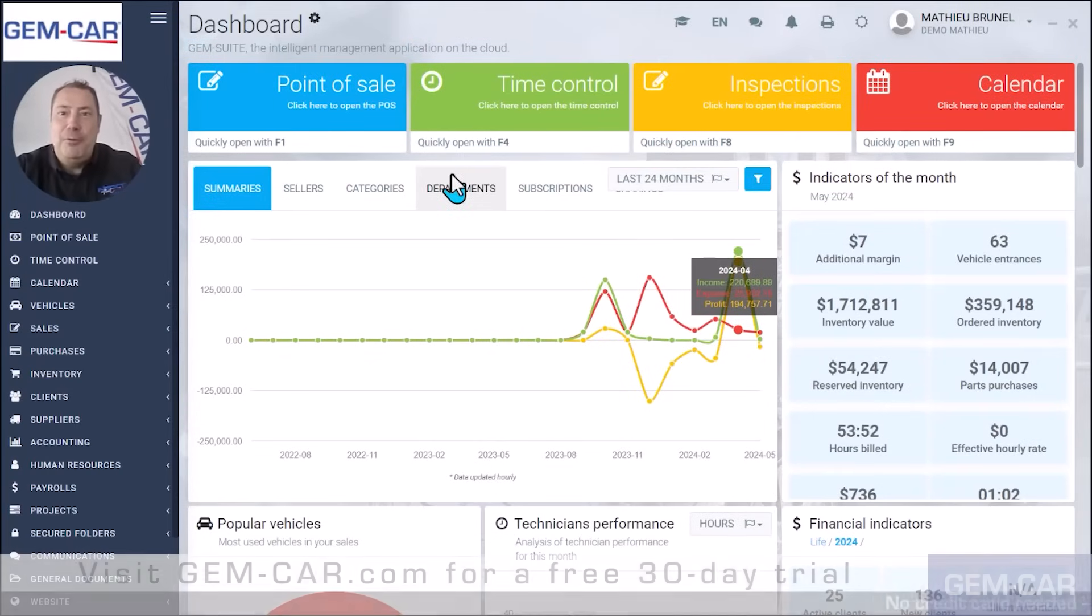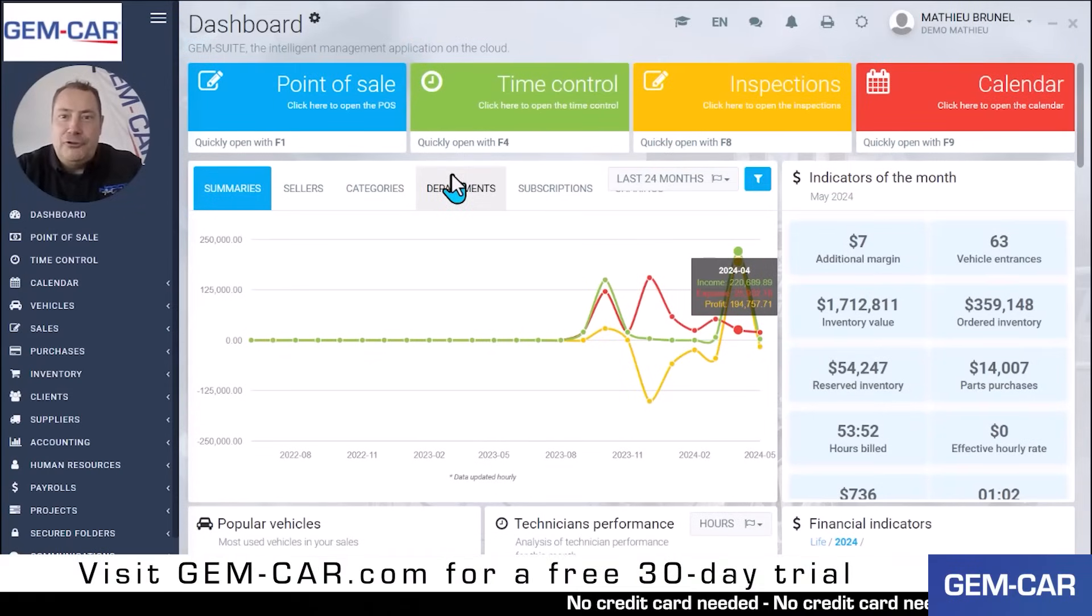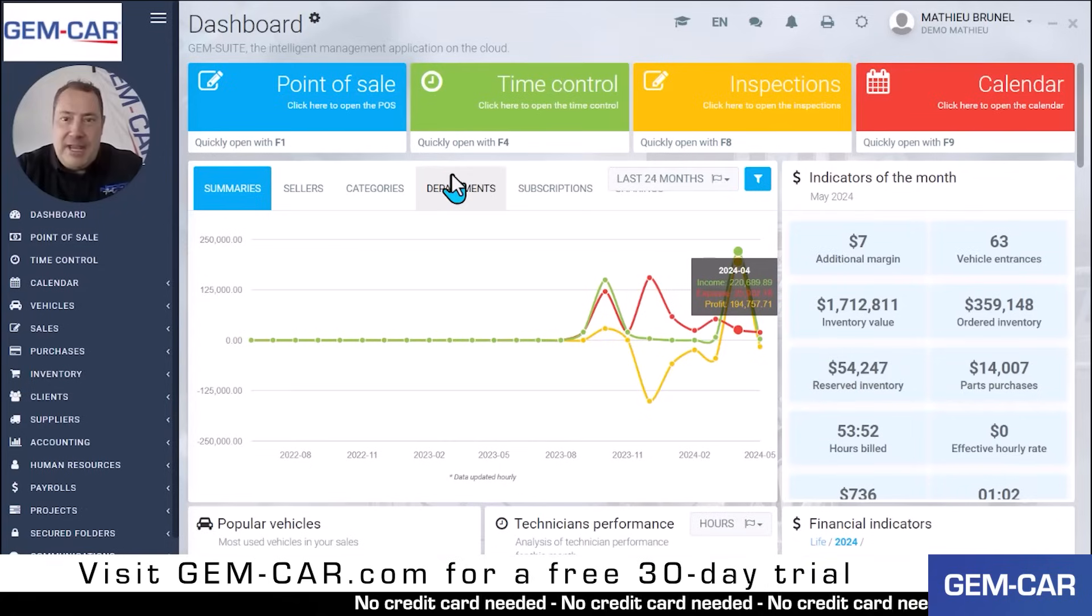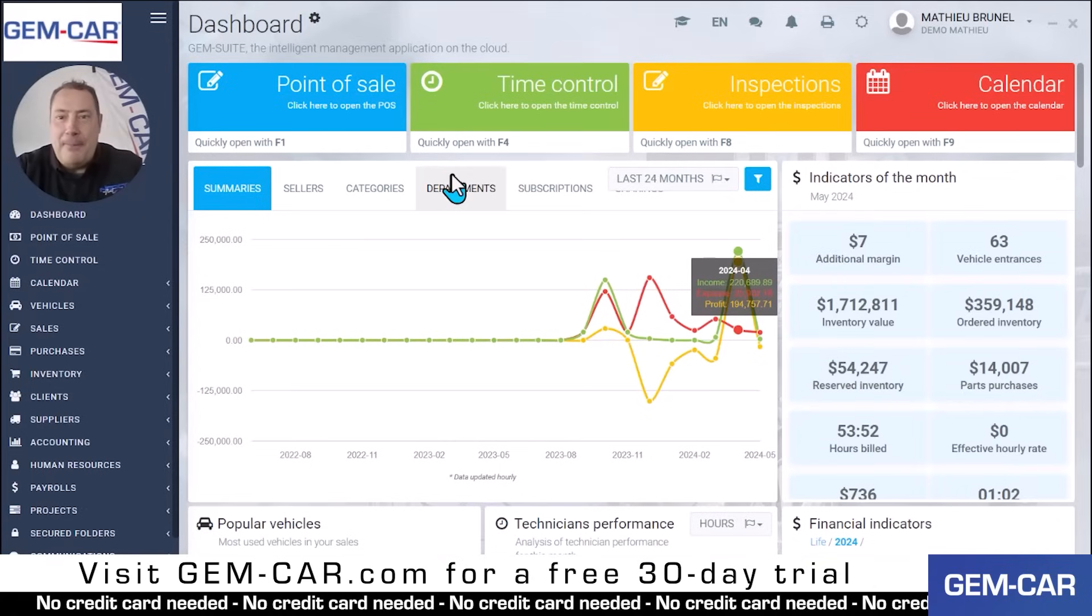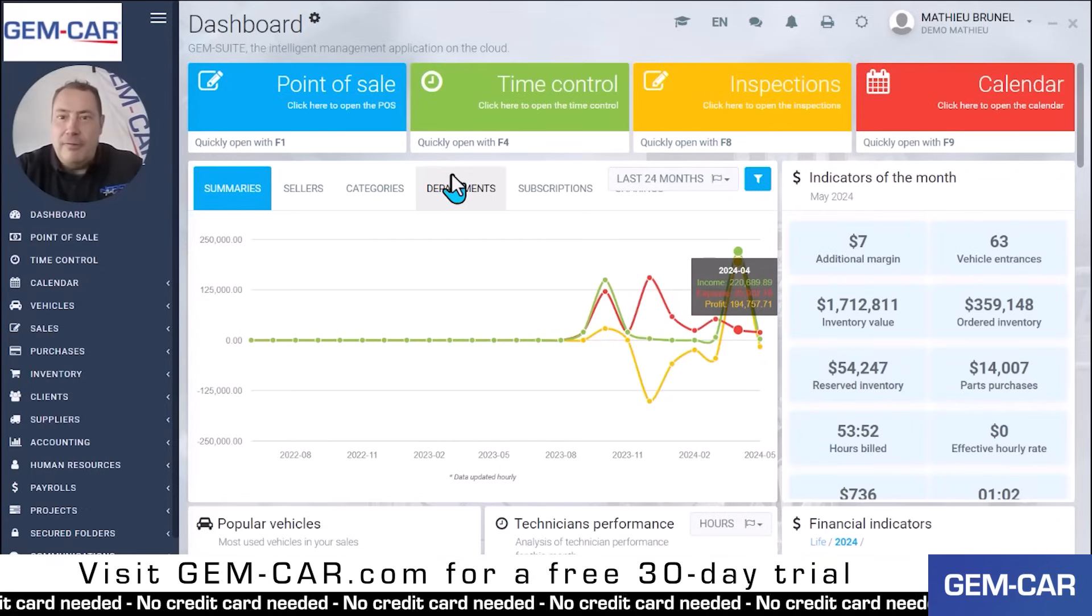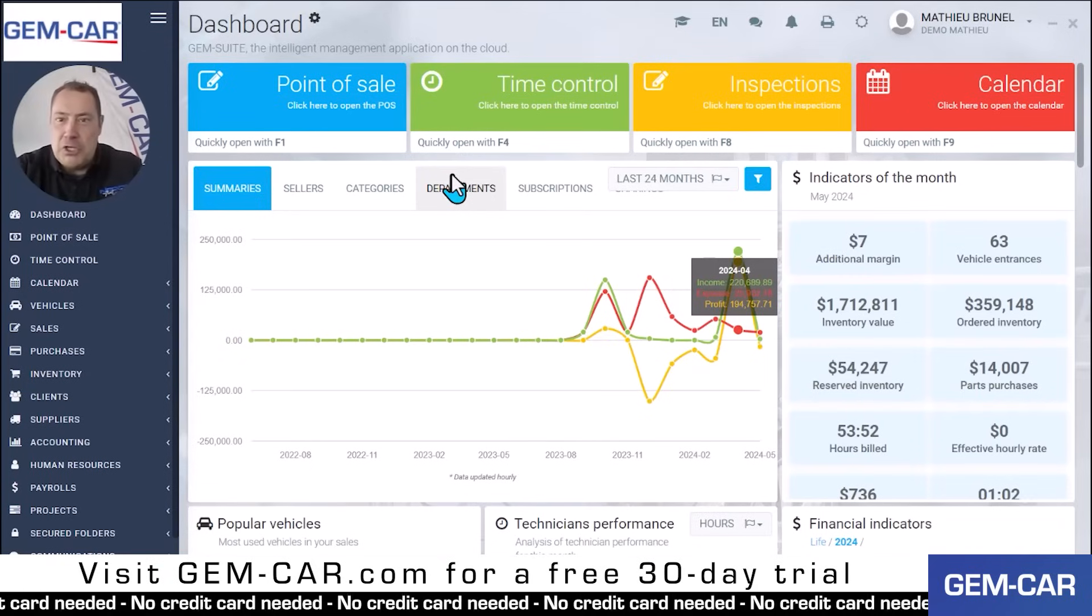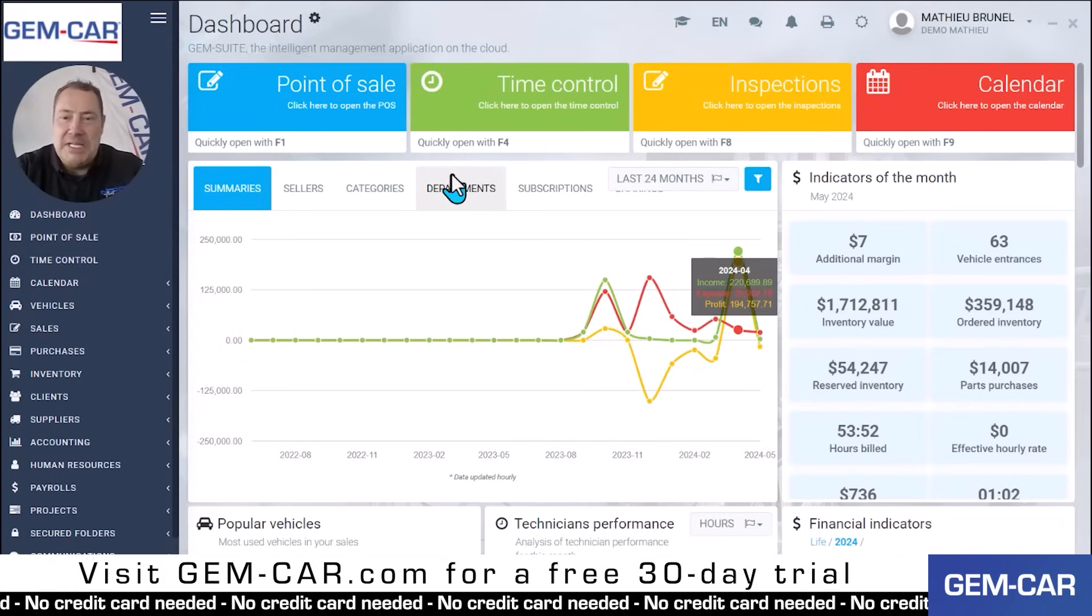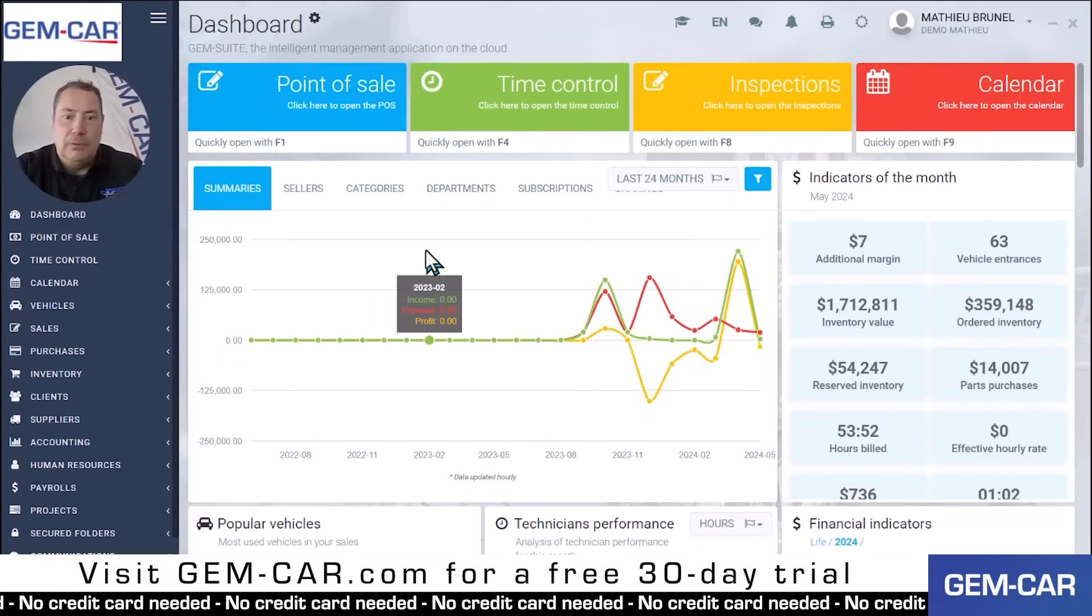Hi, my name is Matthew Brunel, founder of Gem-car. In this short video I'll be presenting an advanced feature of our shop management software, now available in 41 countries with 46,000 users around the world.